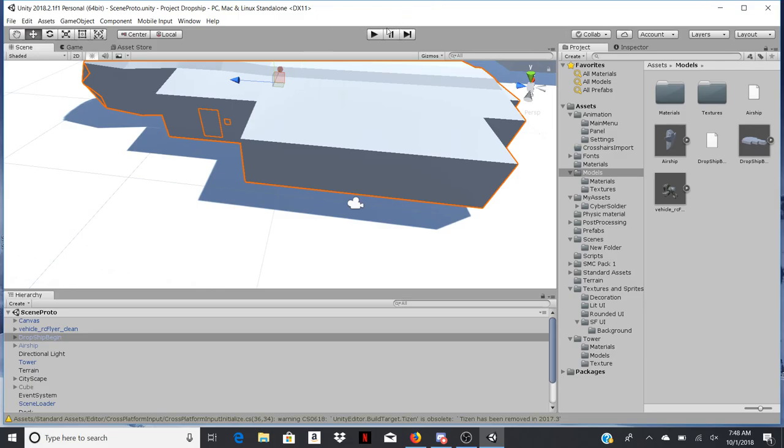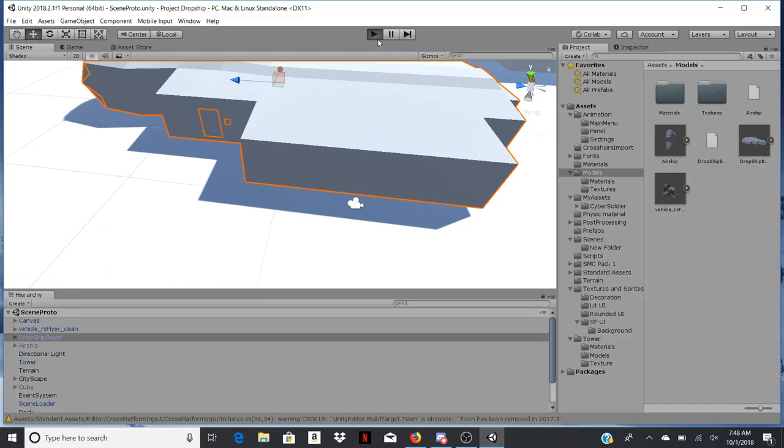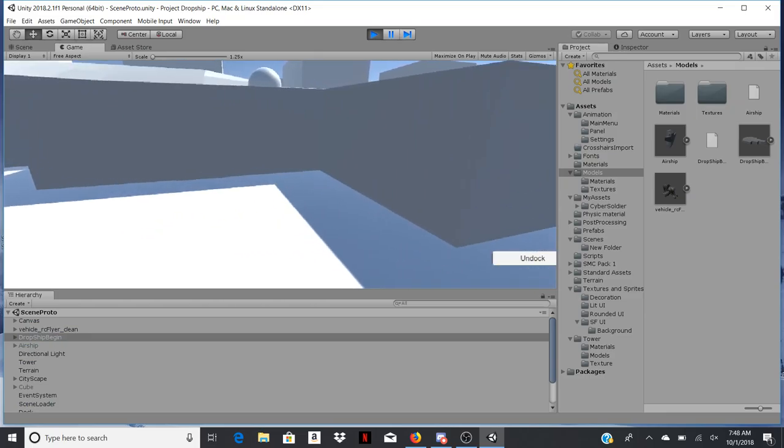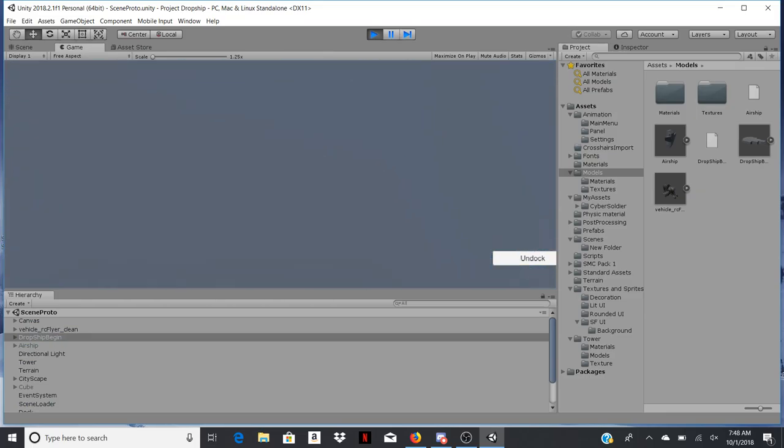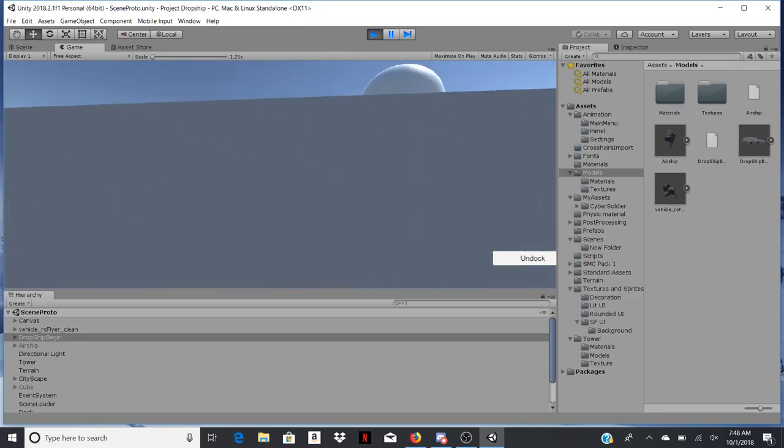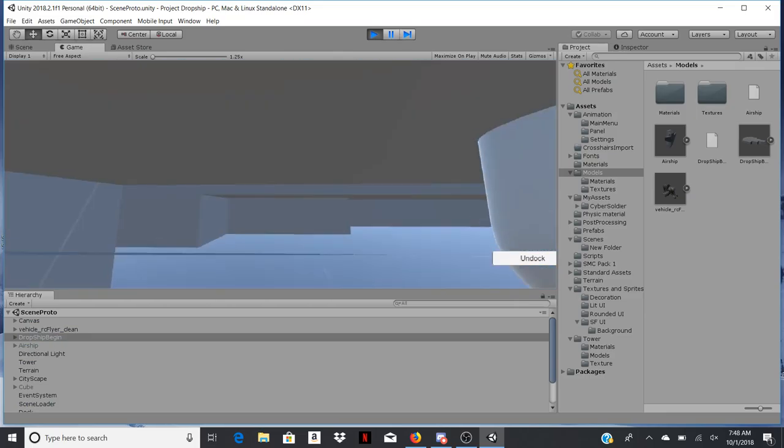This is going to be a first-person type game where you have the ability to get into a dropship. So this would be the dropship.